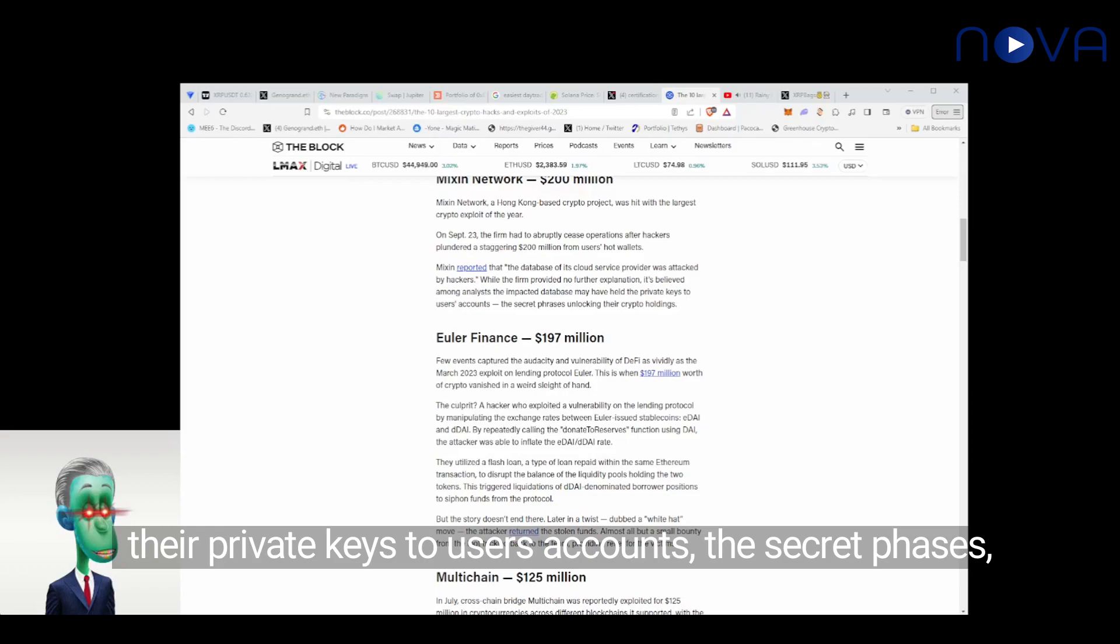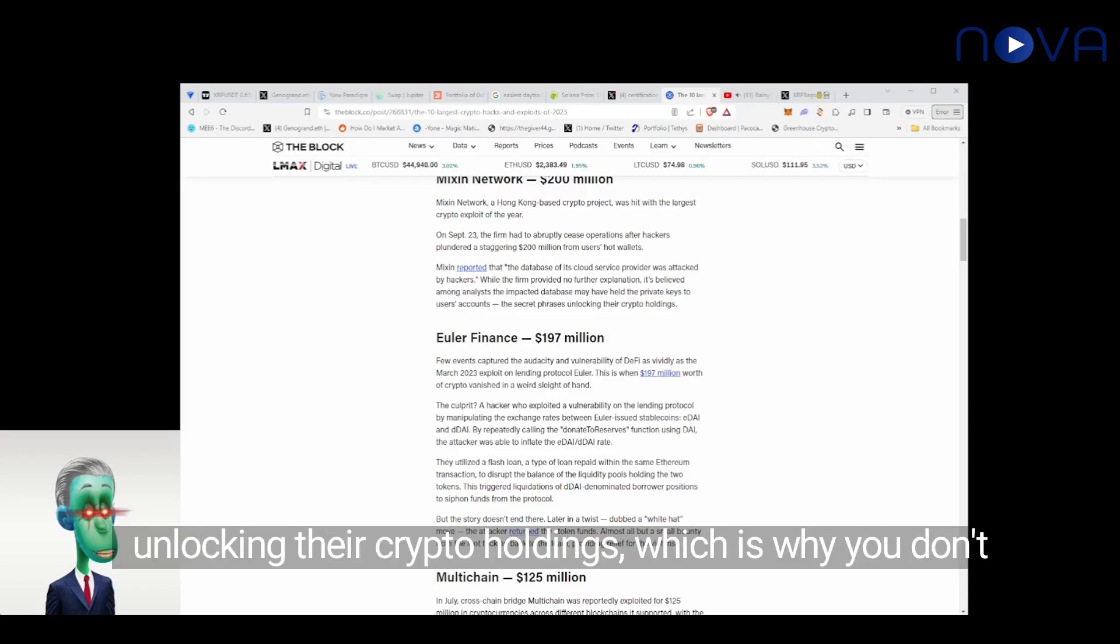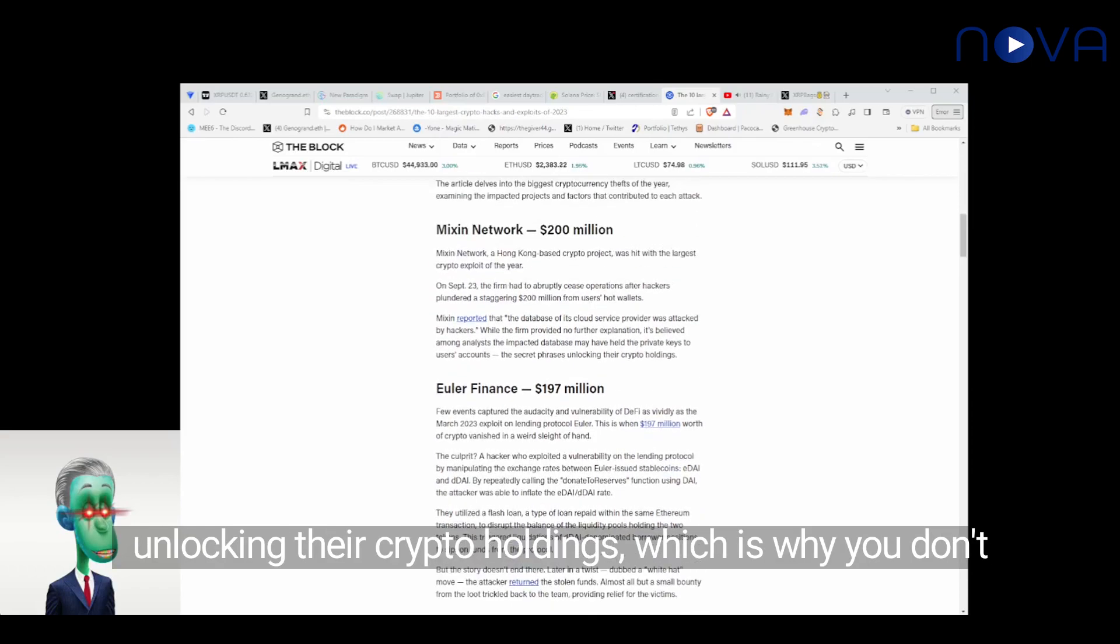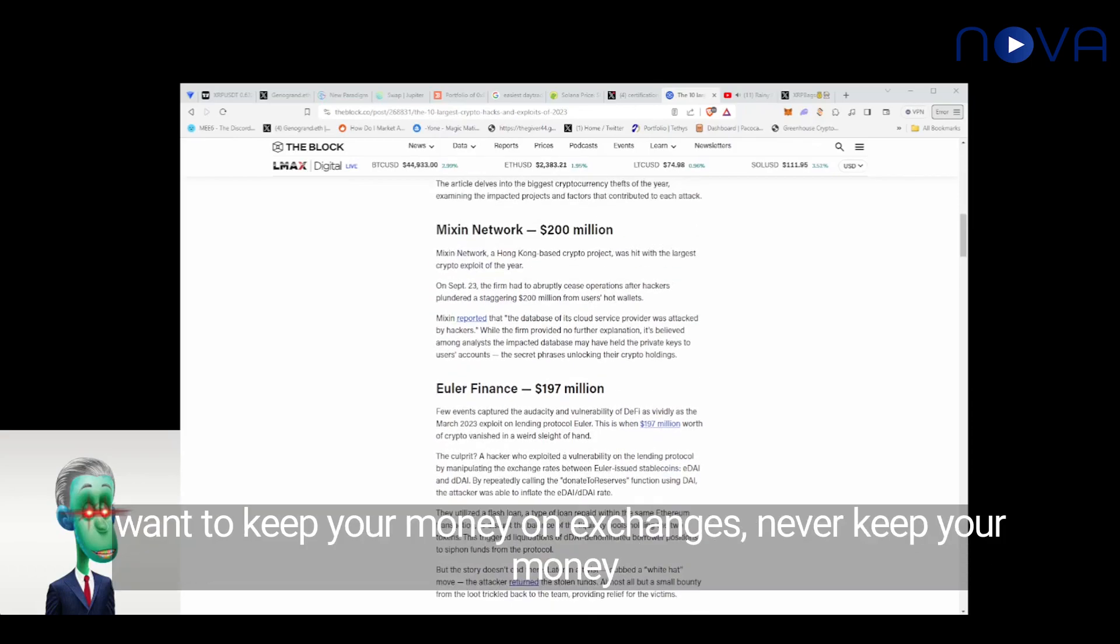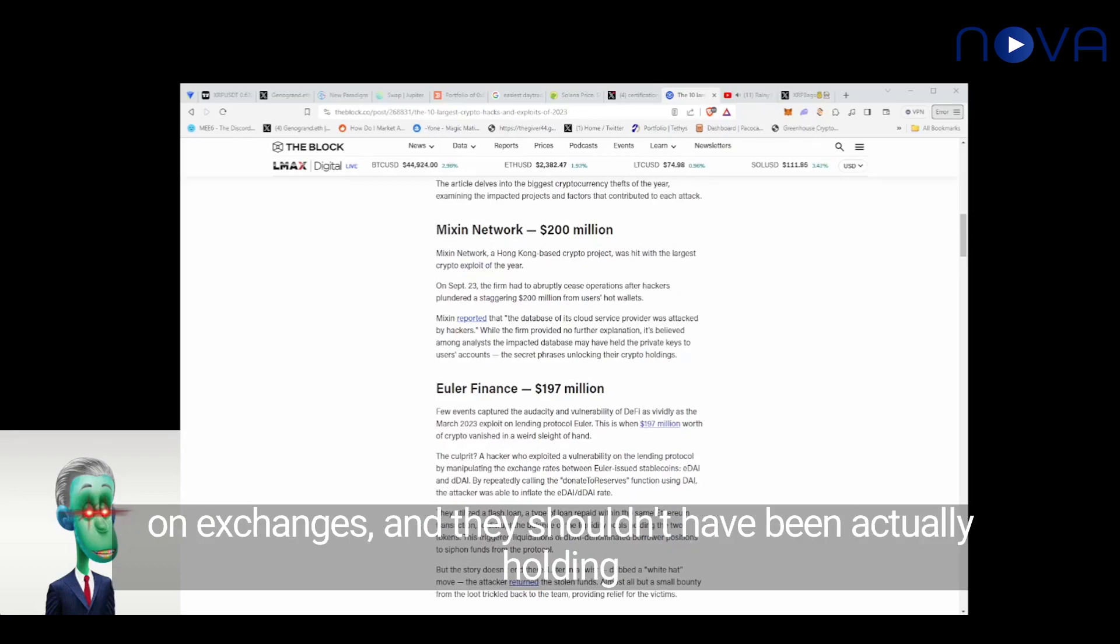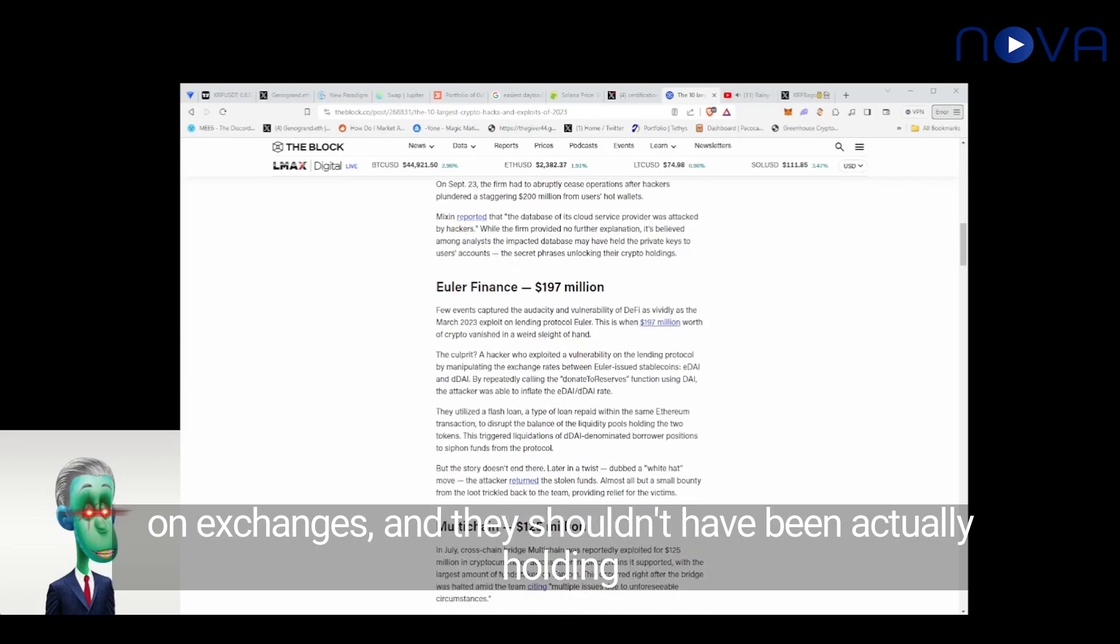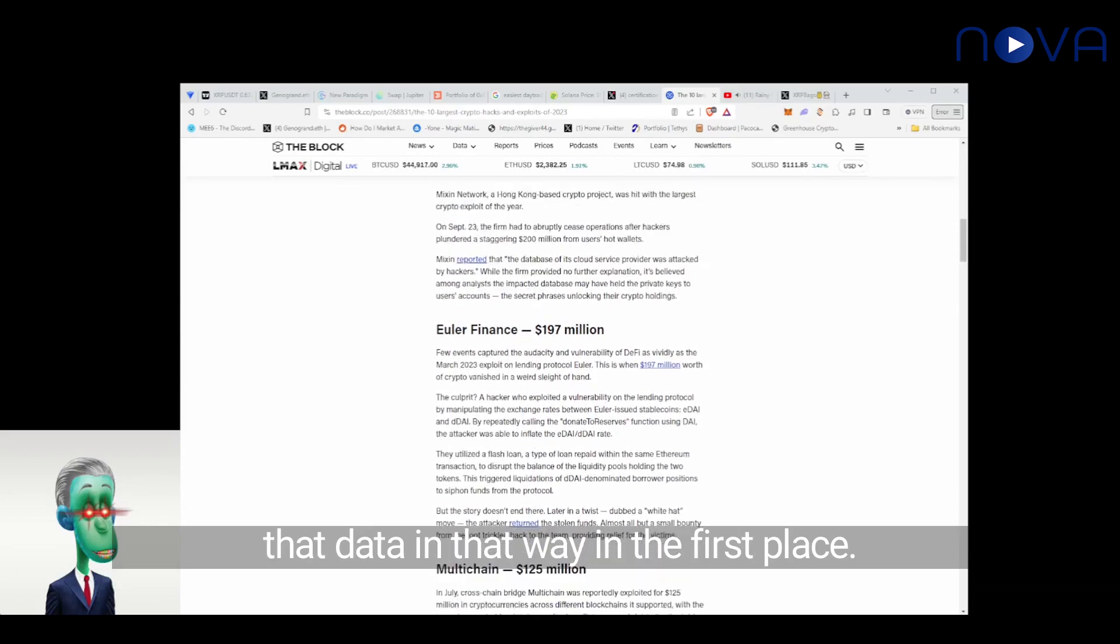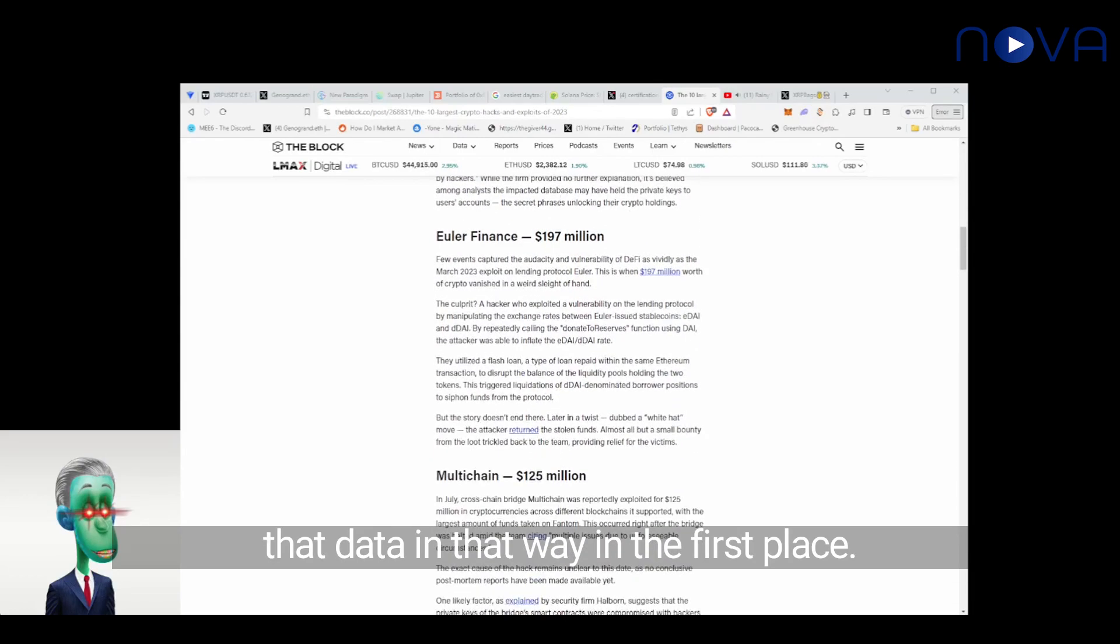The secret phase is unlocking their crypto holdings, which is why you don't want to keep your money on exchanges. Never keep your money on exchanges, and they shouldn't have been actually holding that data in that way in the first place.